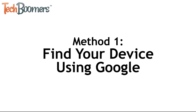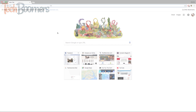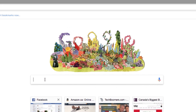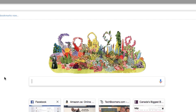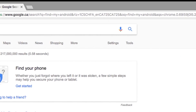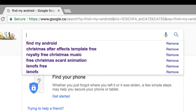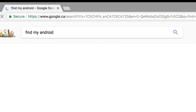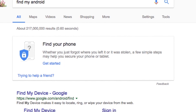Let's begin with the first method: finding your Android device using Google. To start this method, open your browser and go to google.com. In the search bar, type in 'Find My Android.' In the search results, you'll see a box appear at the top. Click 'Get Started.'